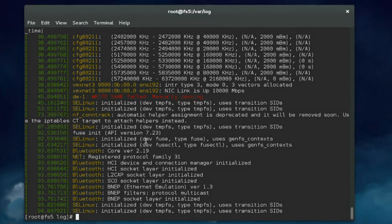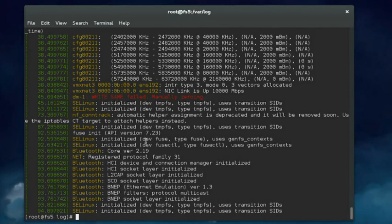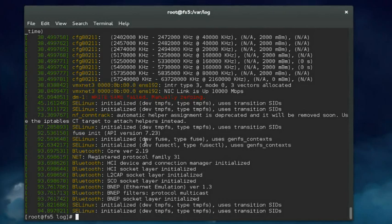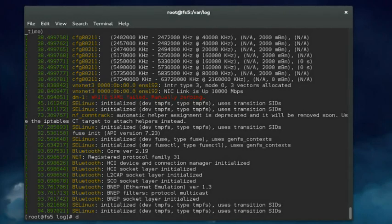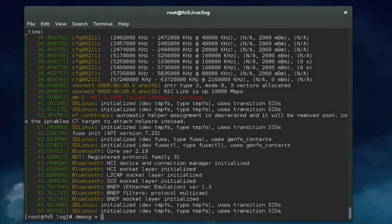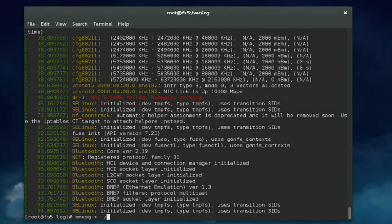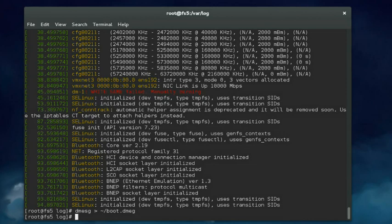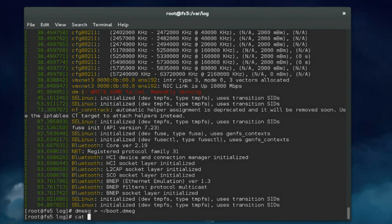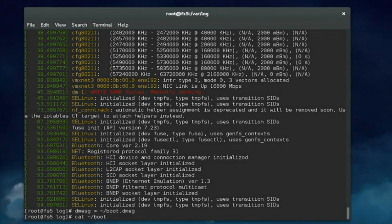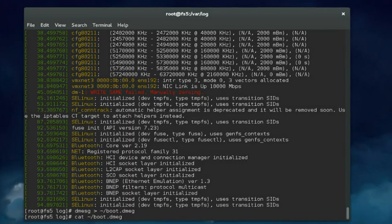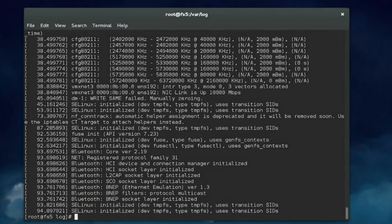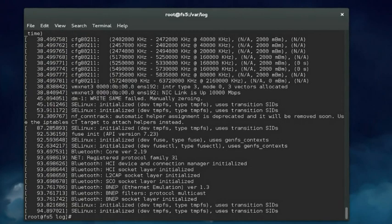One common thing we do with the dmesg command is redirect the output to a file. There may be situations where if you've paid for support for your Linux distribution and you're engaged with a tech support representative trying to solve a problem, they may ask to see the contents of dmesg. So we type dmesg and redirect the output to a file — I'm going to put it in my root user's home directory and call it boot.dmesg. If I do a cat of the boot.dmesg file in my root user's home directory, we can see all the contents have been output, and I can take that data and send it off to the tech support rep so they can analyze it.